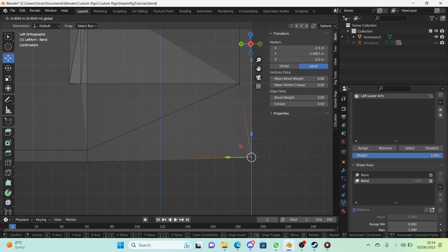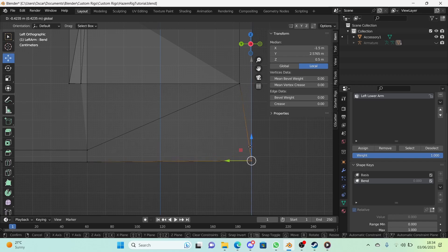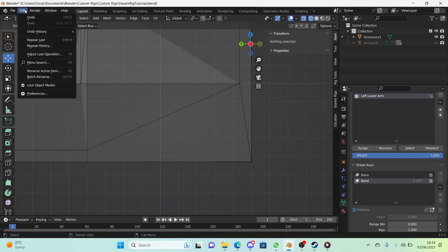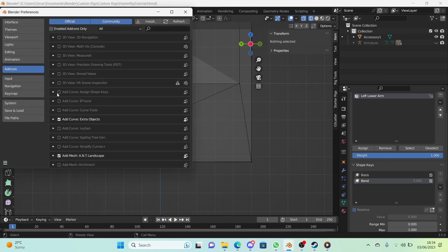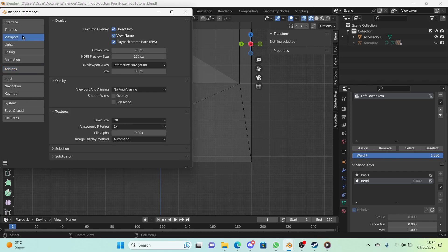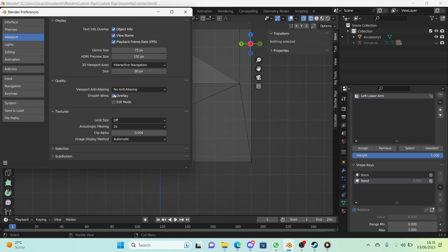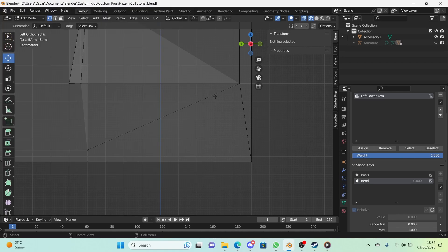A good tip is to turn off anti-aliasing, which makes lines smooth. I always have it off — it really makes it easier to get bends perfectly straight. Go to Edit > Preferences > Viewport, and uncheck 'Smooth Wires'. Also change the anti-aliasing setting to 'No Anti-Aliasing'. Make sure both of these are off for the bends; you can turn them on later.